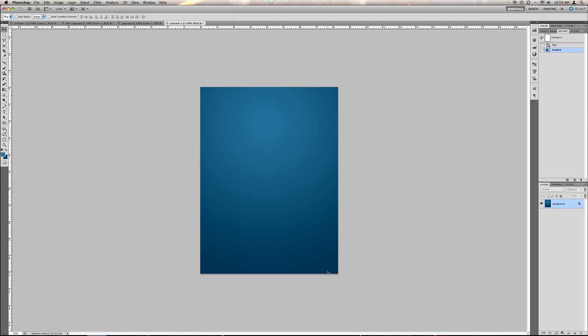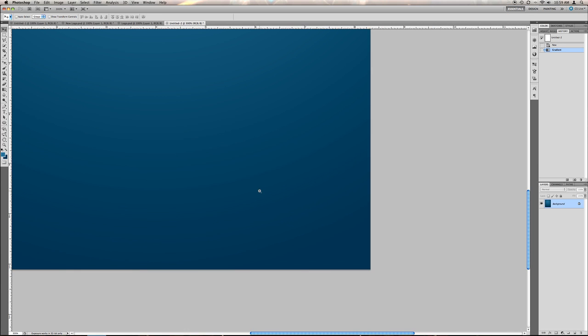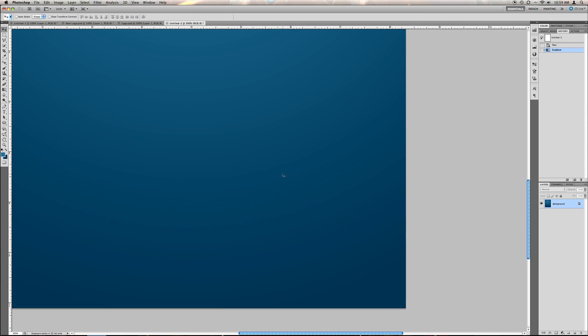Alright, so here I have a blue radial gradient with clear banding. If I zoom in, you can definitely see that the gradient is not completely smooth.